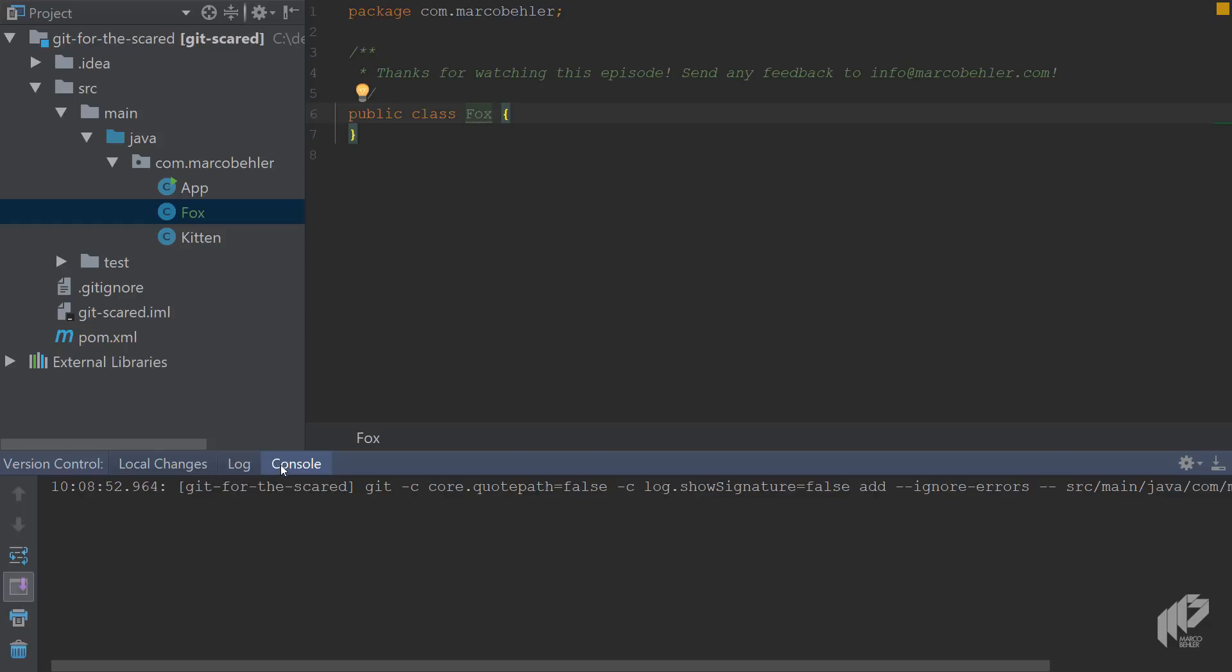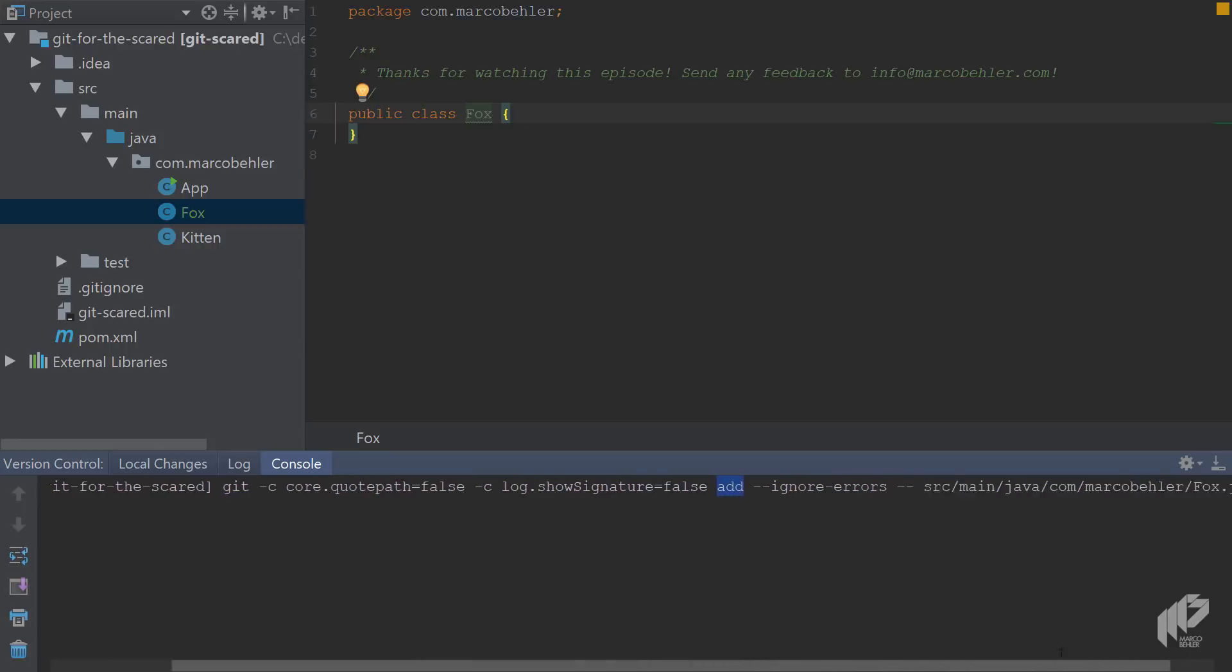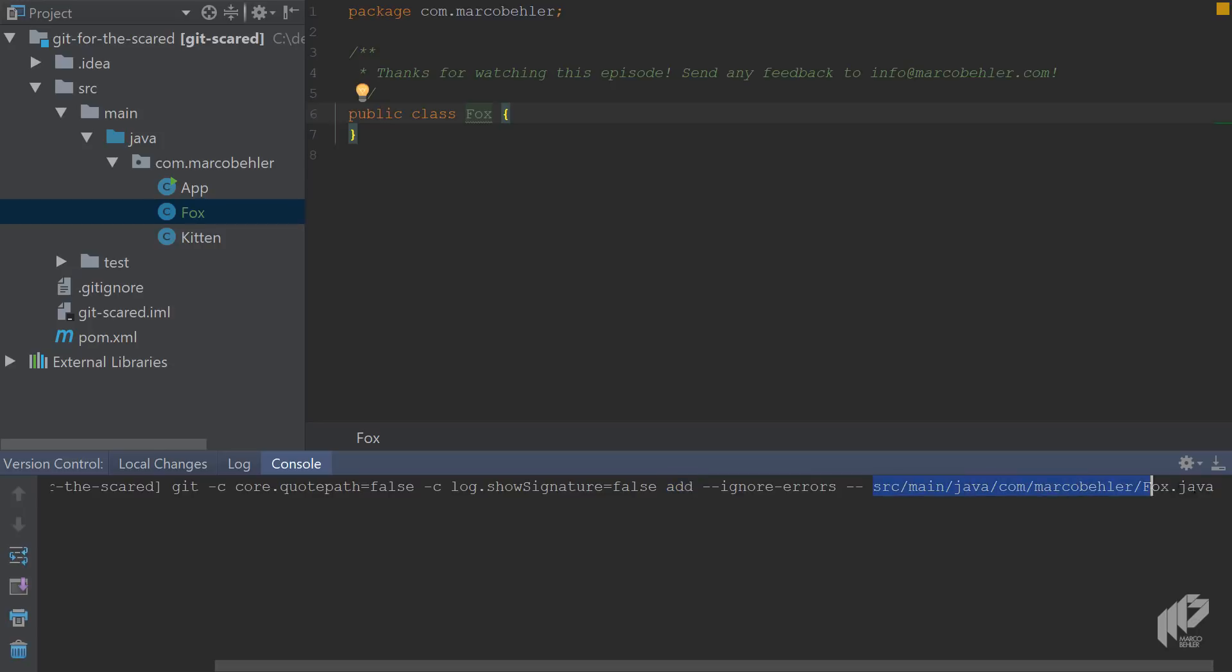For the Fox class, it did a git add, and then when you scroll to the right you'll see the Fox class. There's also a couple of other parameters, and don't let them scare you. They're simply there to provide better IDE support, but the only things you need to know is git add and then the Fox class.